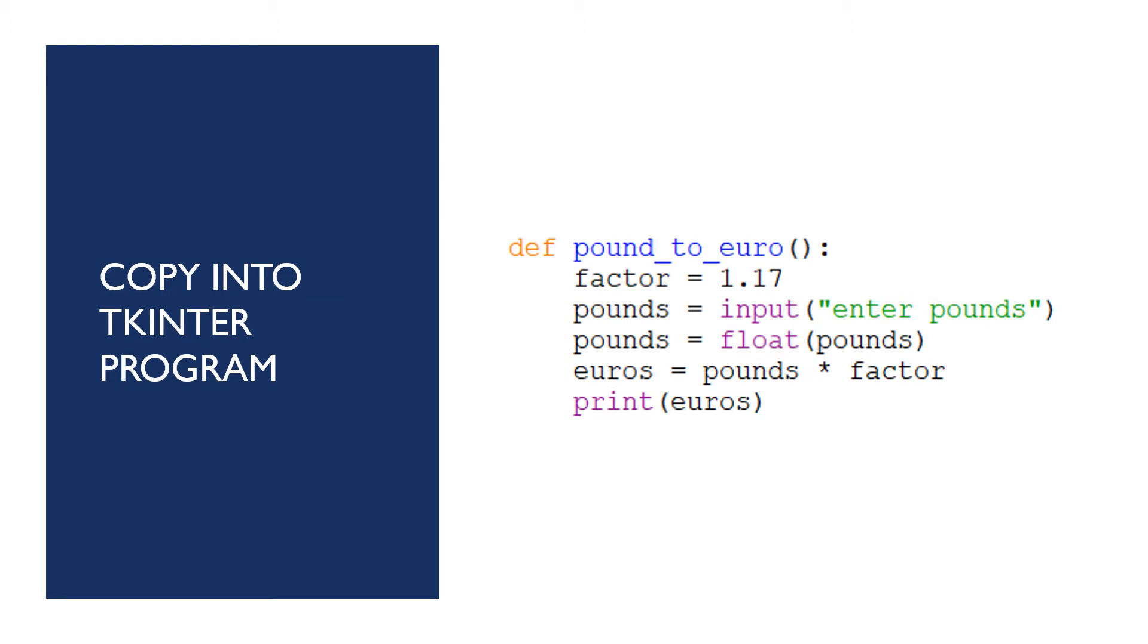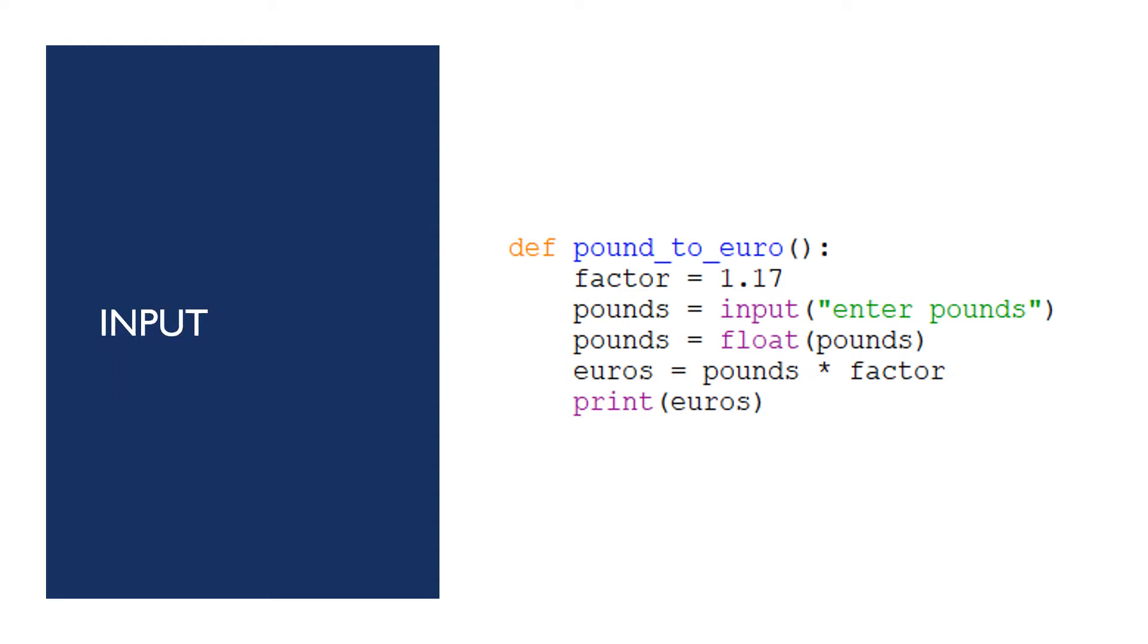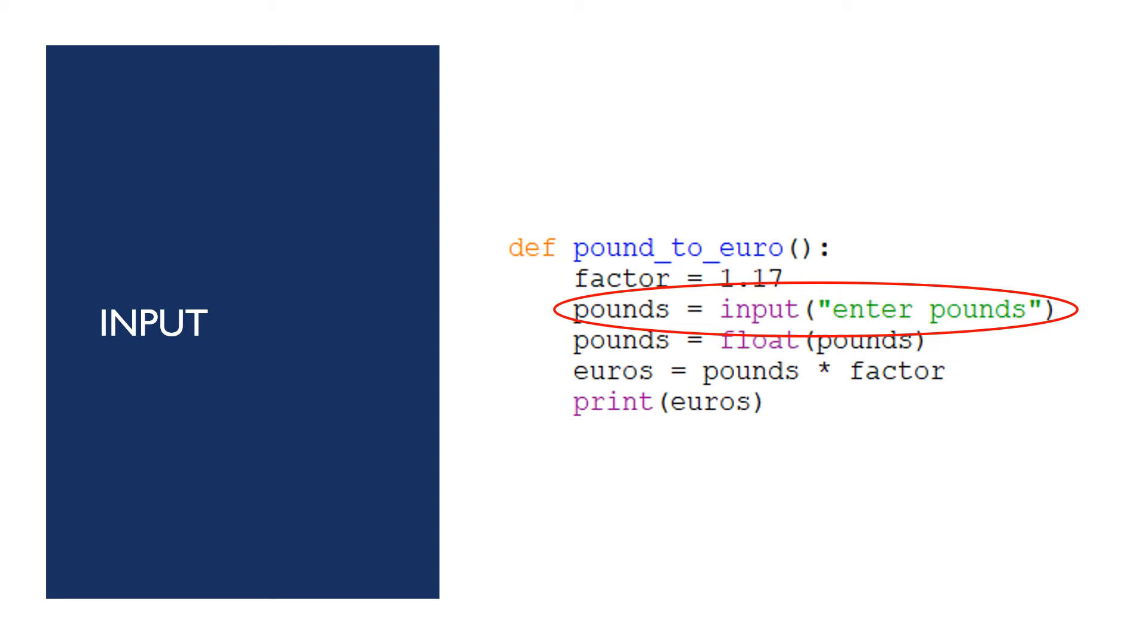Just copy the procedure that you wrote into the Tkinter program, put it at the top where we normally put procedures and functions. Now, the first thing I'm going to do is get rid of that input command there because that works in the Python shell and I don't want this to go through the Python shell. I want it to go through my interface.